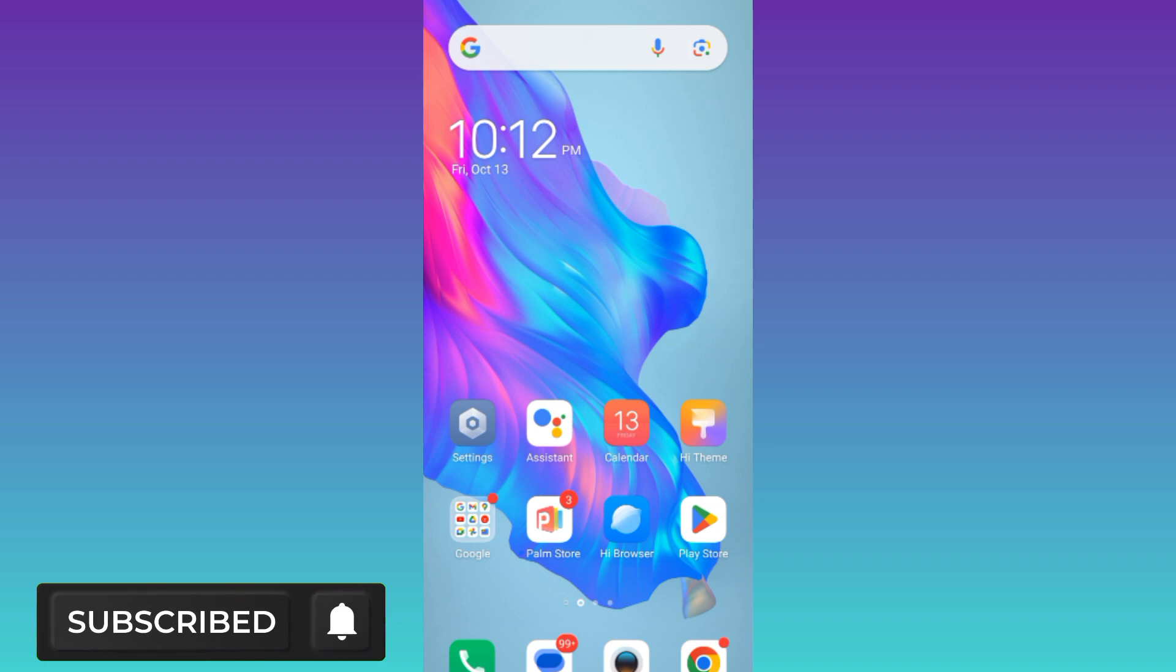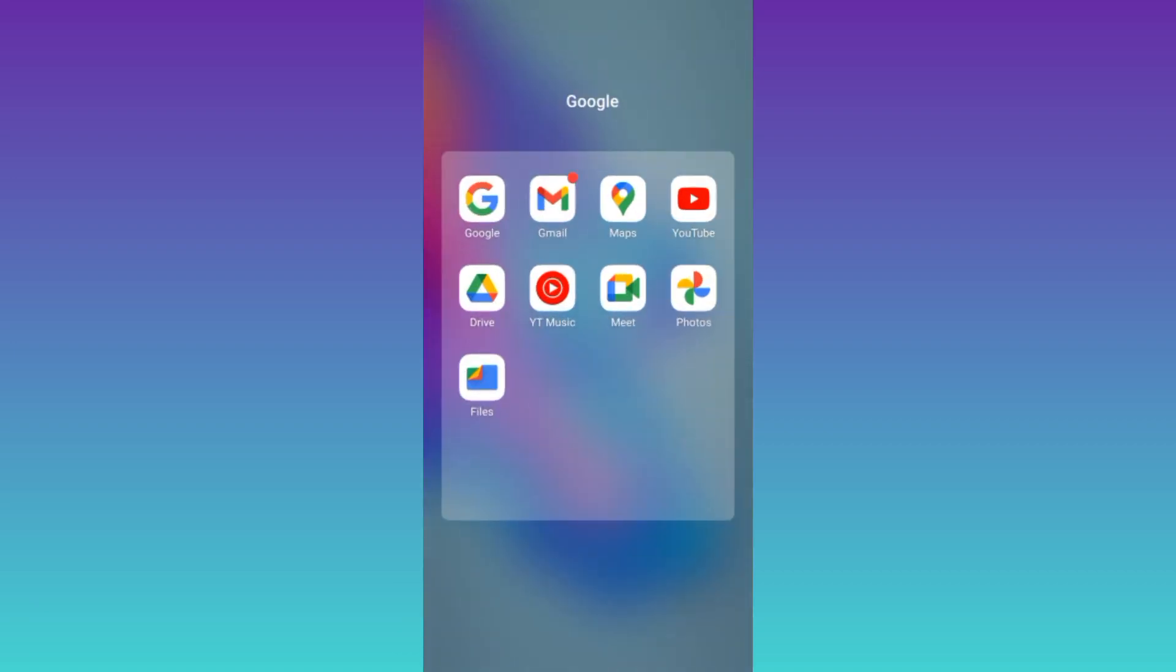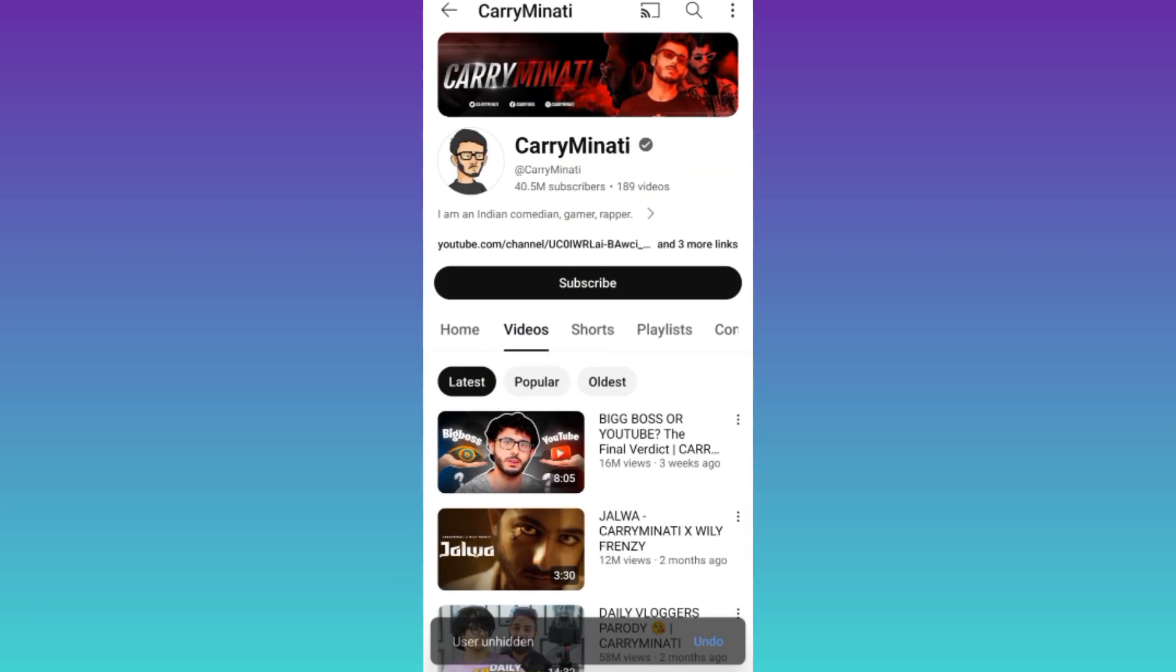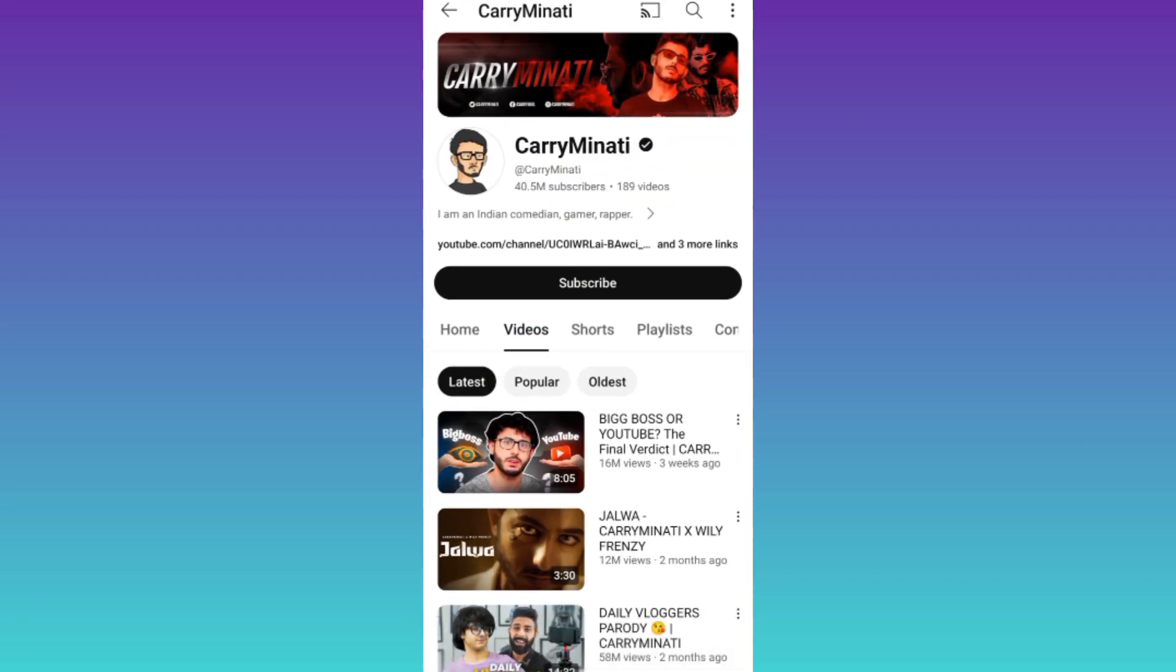So in order to hide your YouTube channel from a user, what you need to do is to open the YouTube application. Then open the channel of that person from whom you want to hide your YouTube channel.